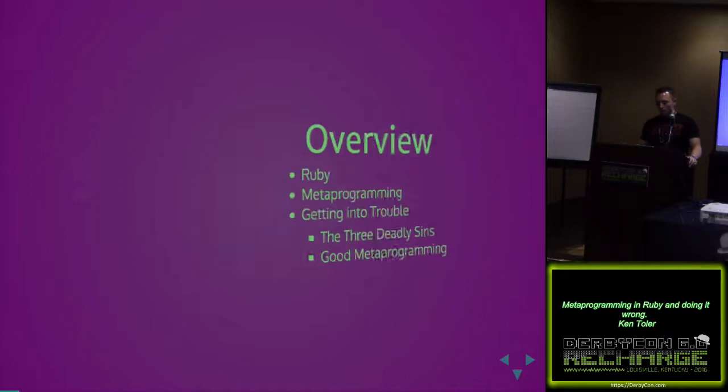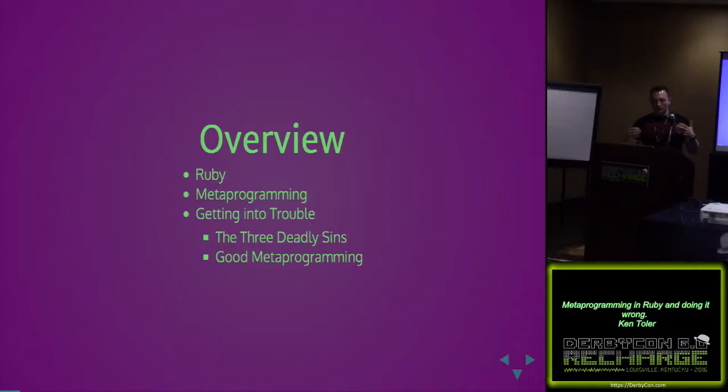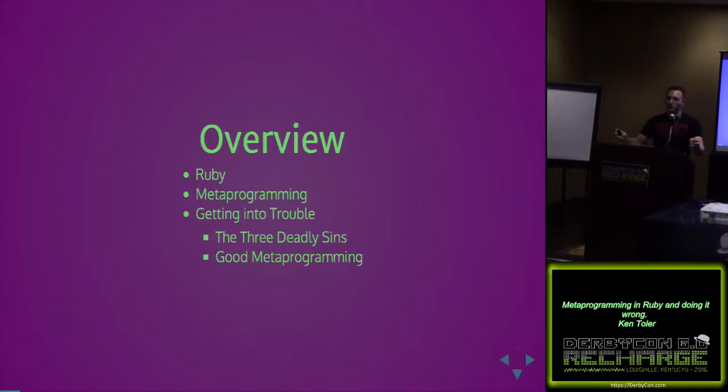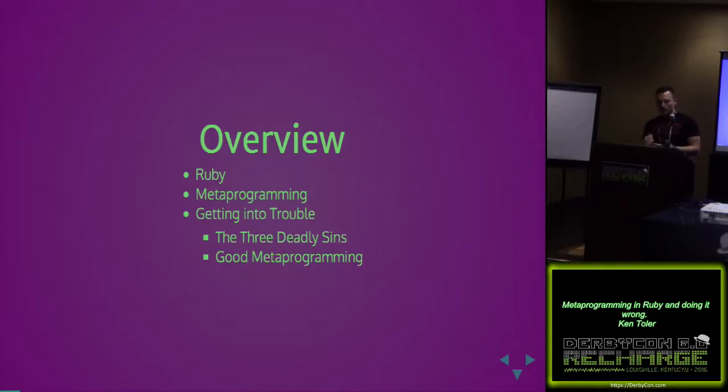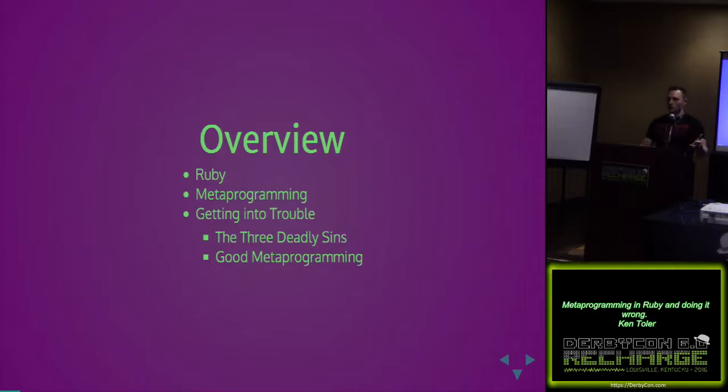Just to give you an overview of what we're going through, can I get a general idea of who is actually in the room? Do I have Ruby programmers? And of that, how many are familiar with metaprogramming? Okay, cool. We're going to be getting into trouble with the three deadly sins in metaprogramming. We're going to go over some Ruby, break some stuff, fix some stuff.